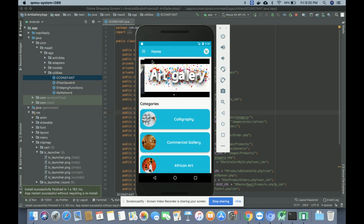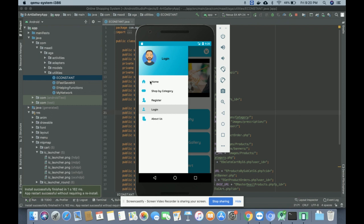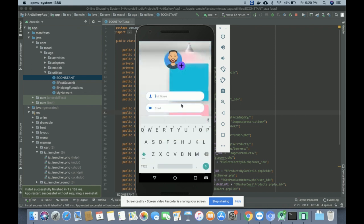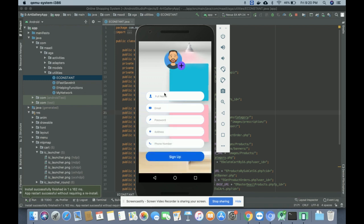I'm going to explain each navigation menu developed inside this project. This is the navigation menu — 'Home' shows the same page running in the background. This is the registration form where a customer can register and then purchase arts. There is a restriction: without registration you can't buy any art. From the registration form you can enter your full name, email, password, address, and phone number.